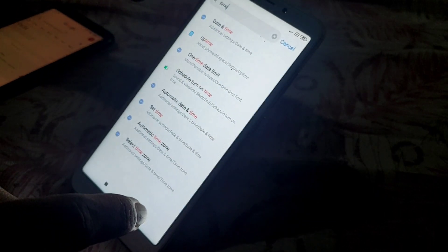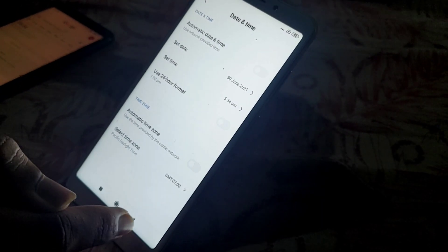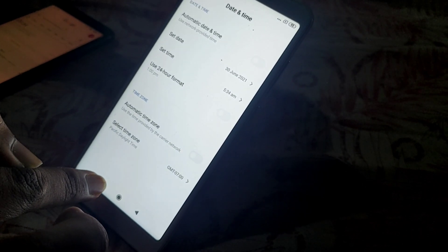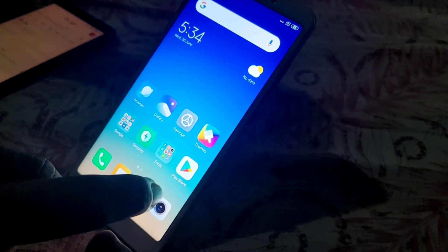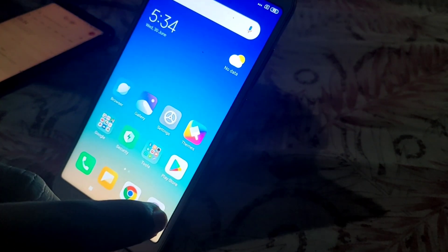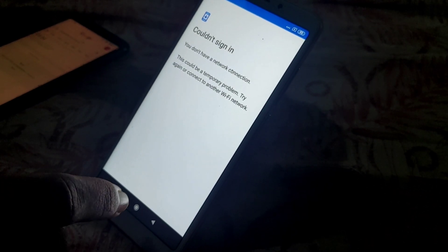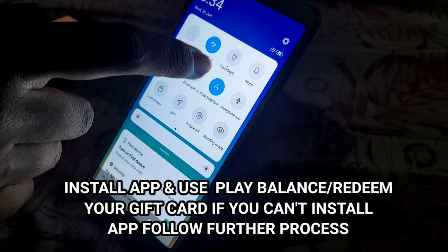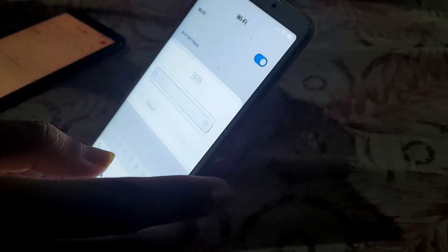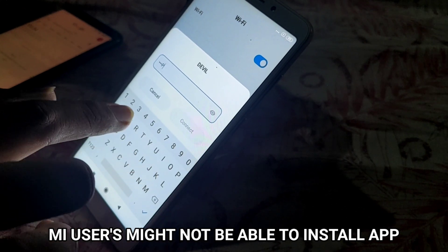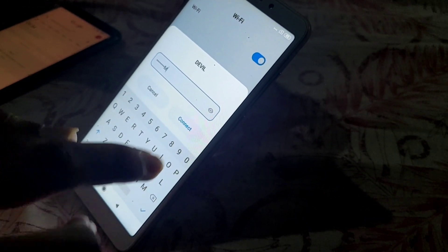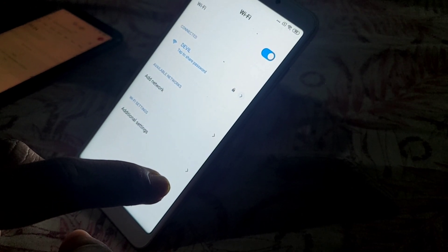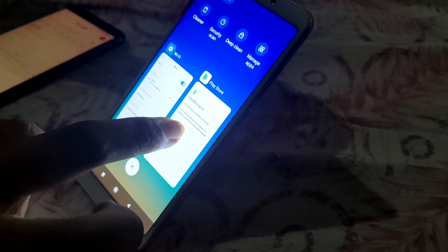After date and time has been set up, you can now connect to your Wi-Fi. Remember, do not insert your SIM card, because the SIM card can give your location to Google and Google will detect where you are. Now you can open the Play Store, connect to Wi-Fi, and sign in. After signing in, you can install all your apps. For non-MI devices, you can easily install apps, start using your Google Play balance, and also redeem your Google Play gift card.